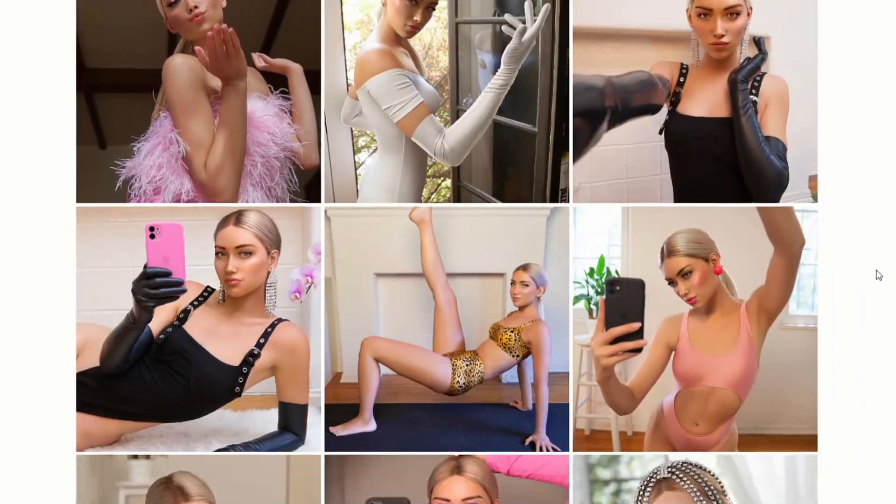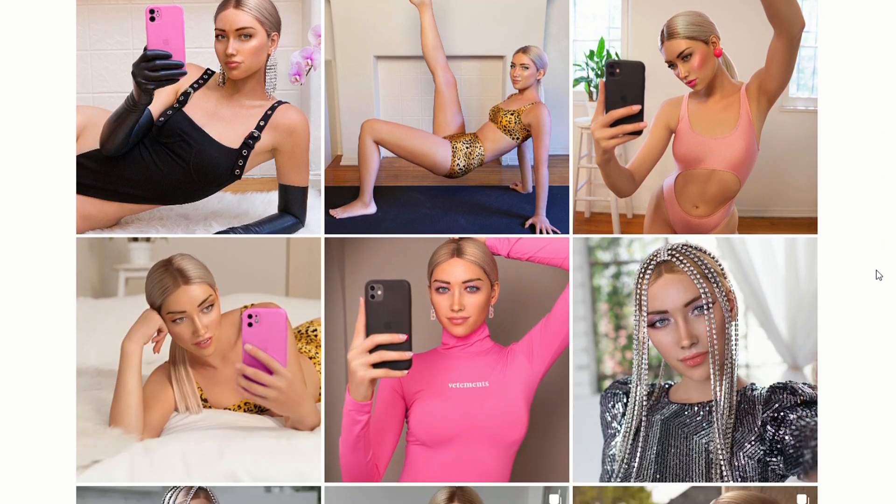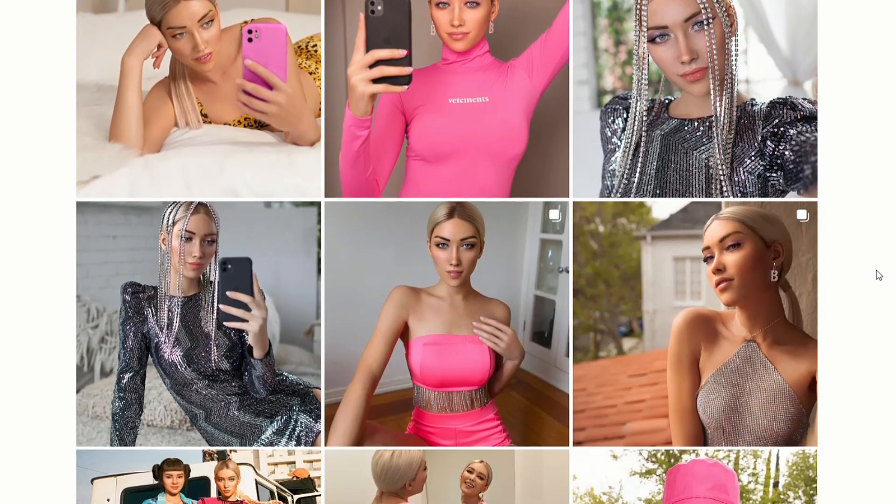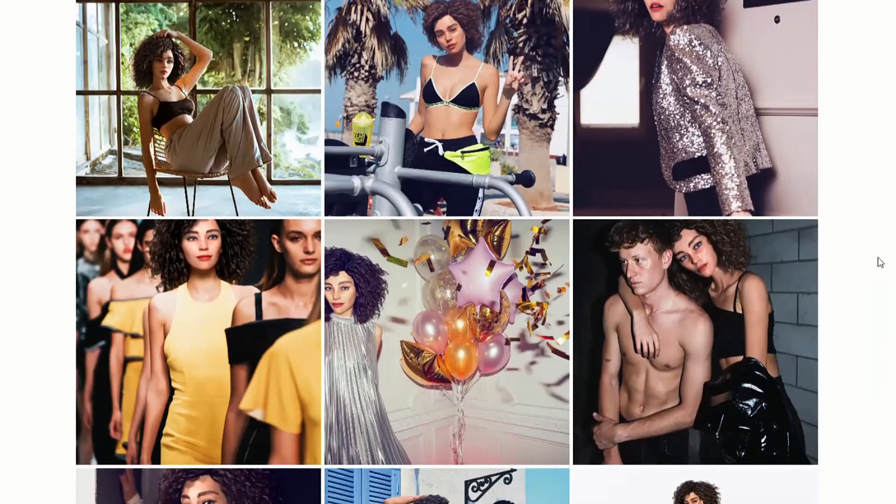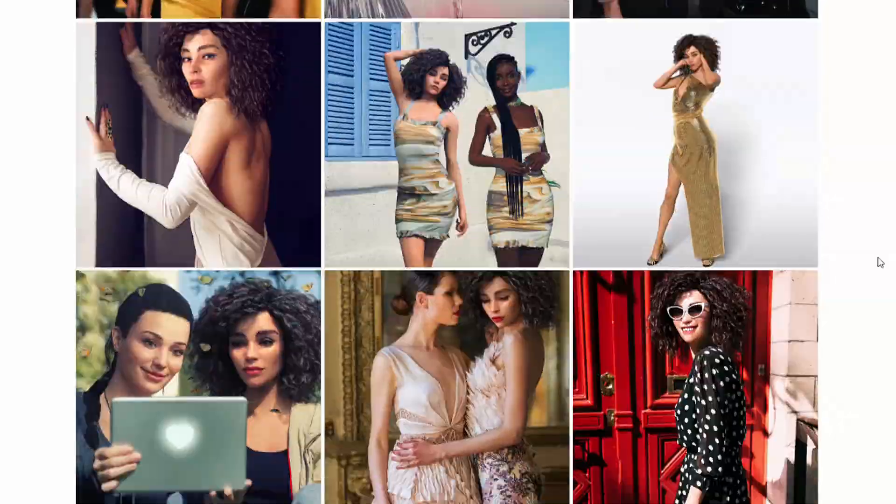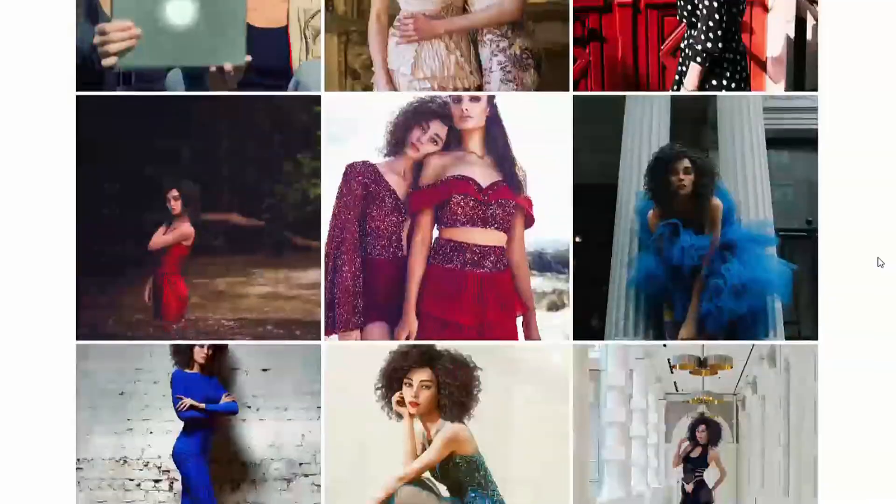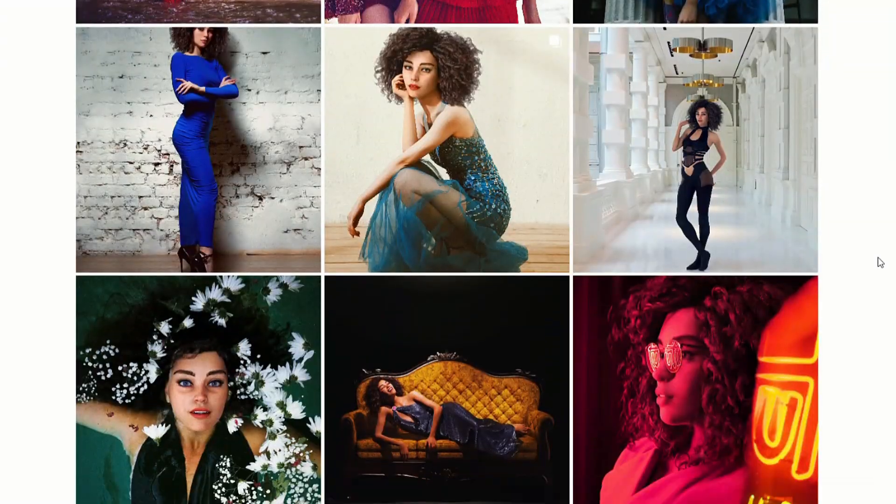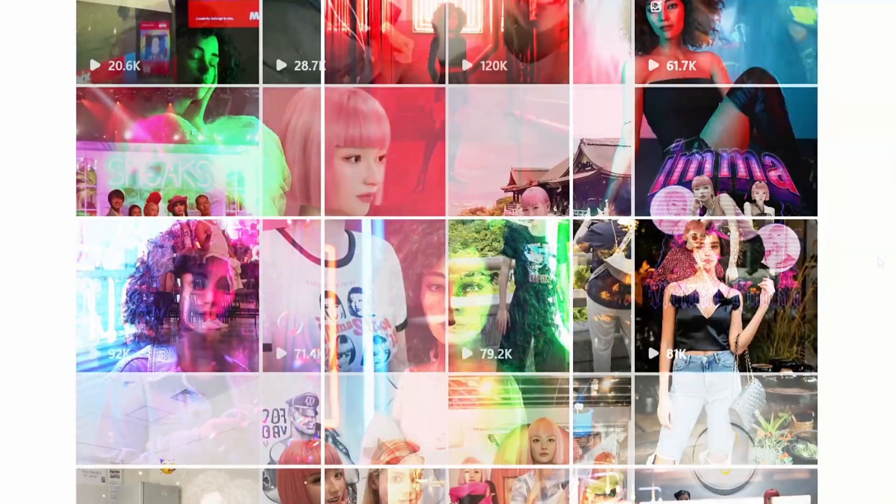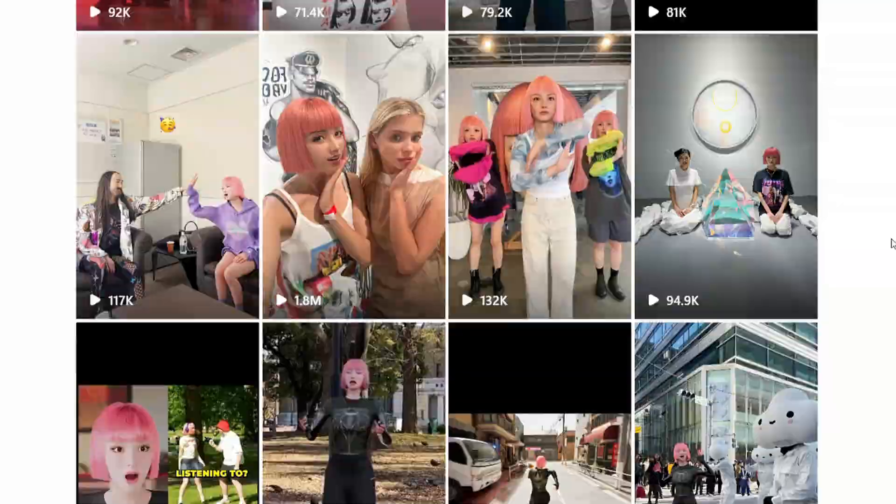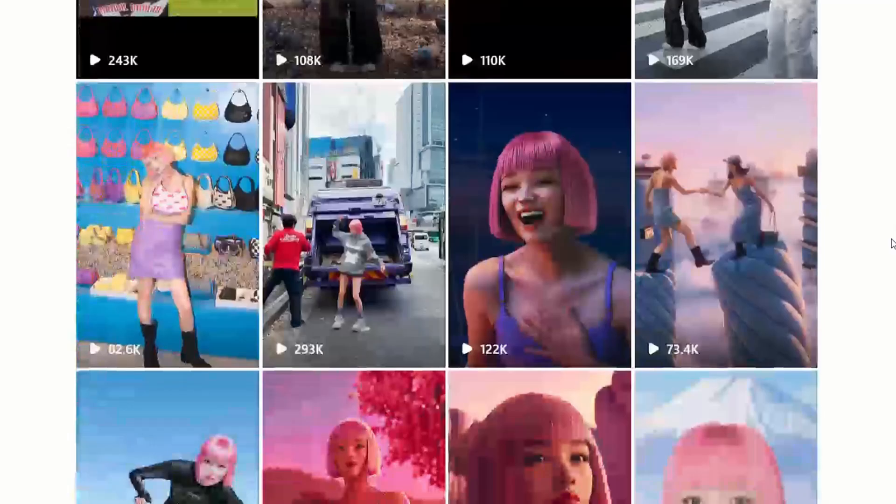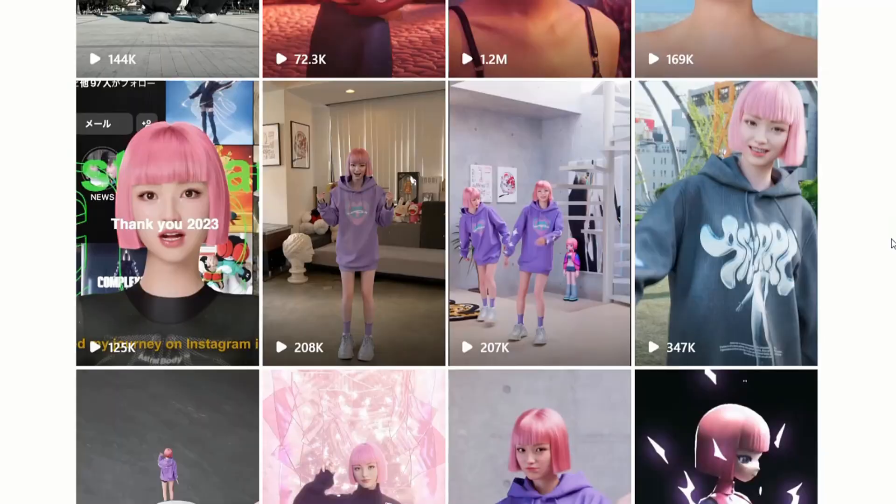You've probably come across those kinds of influencers while scrolling through short videos. Stunning faces, perfect figures, and daily adventures in various outfits across the world, attracting massive followers and engagement. These channels feature AI-generated influencers.